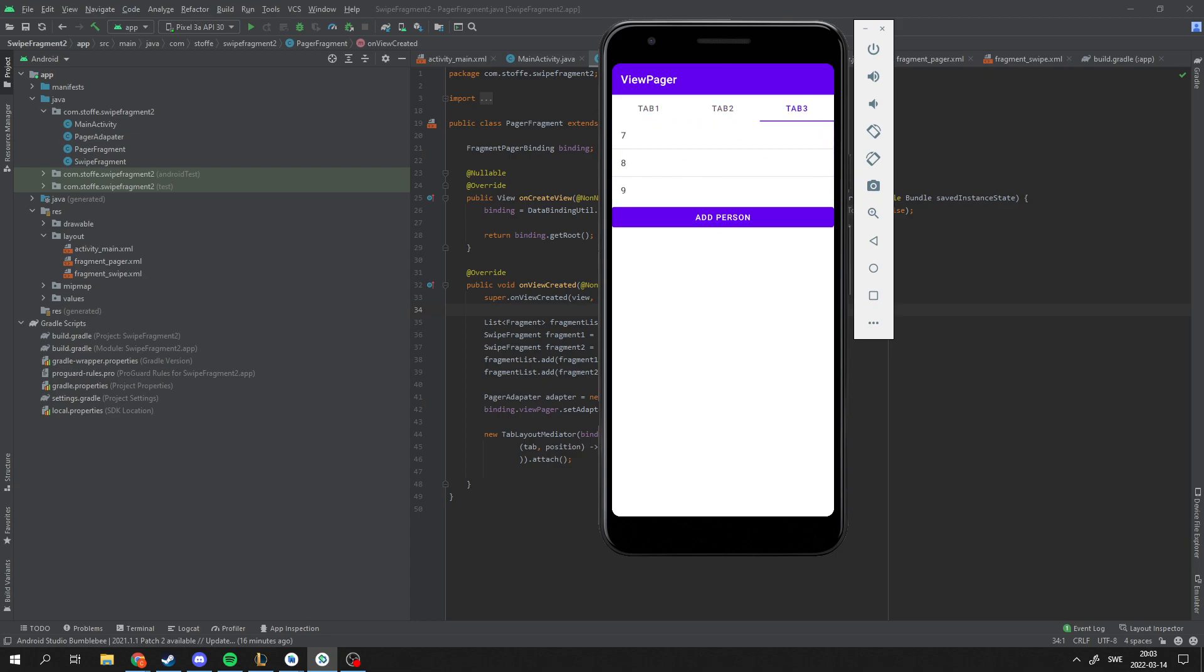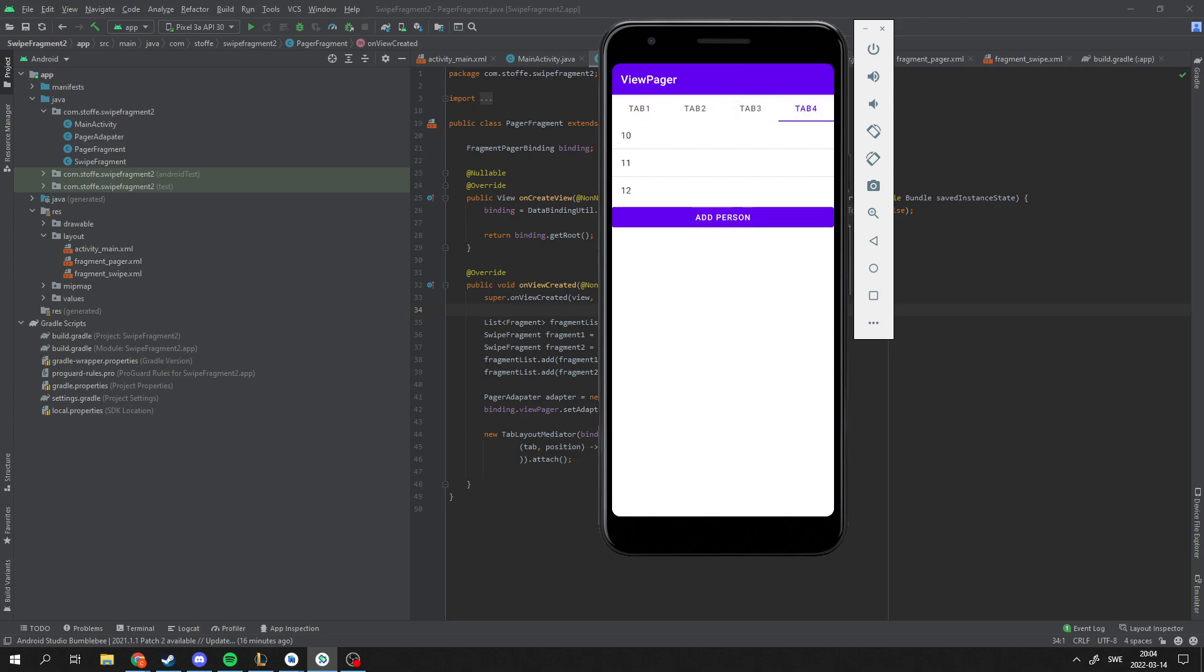But what if you have data from an API that's going to change, and maybe next time you fetch it from the API you're going to have more data and then you want more tabs or perhaps only changing the amount of data in the list. So I made a button here where I add another data to the ViewPager. So if I click this I will add another tab with another set of data. And it's pretty simple to do.